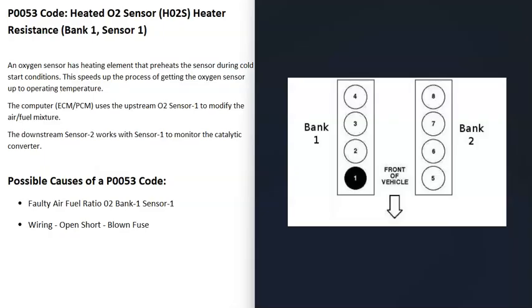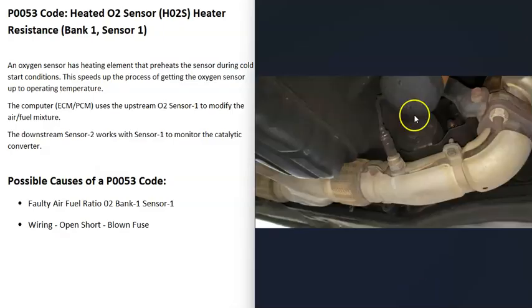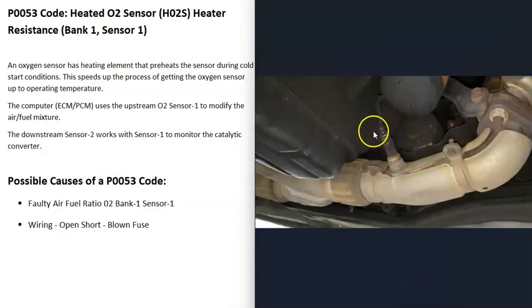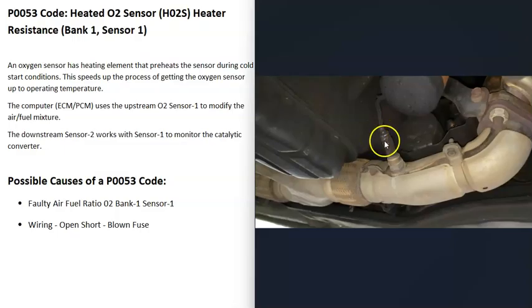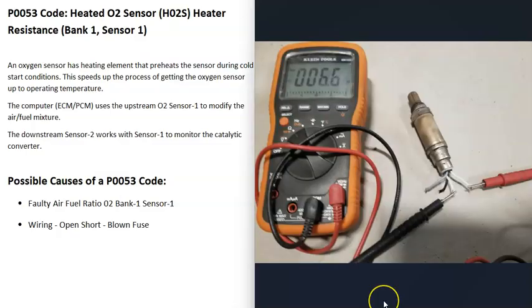The first possible cause of a P0053 code is that bank 1, sensor 1 oxygen sensor has gone bad and needs to be replaced. You can test these sensors using a multimeter to check the two wires going to the heater element.